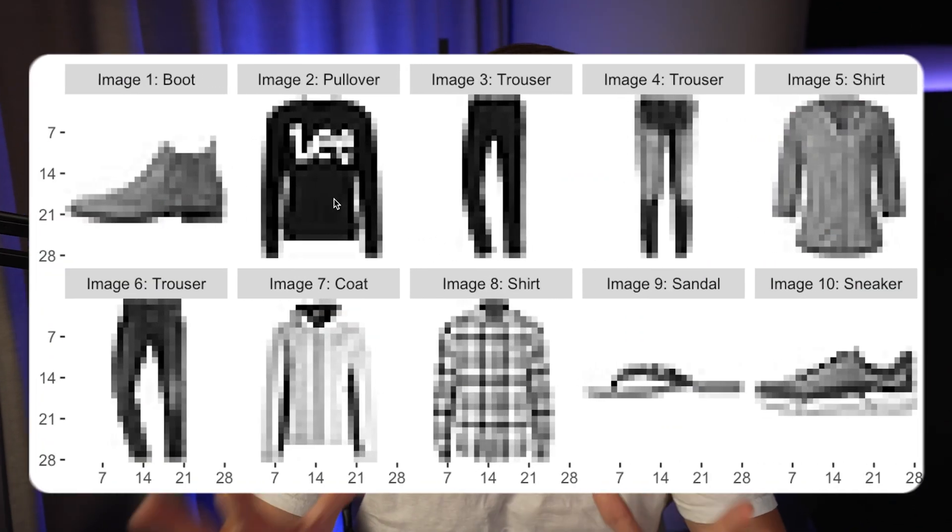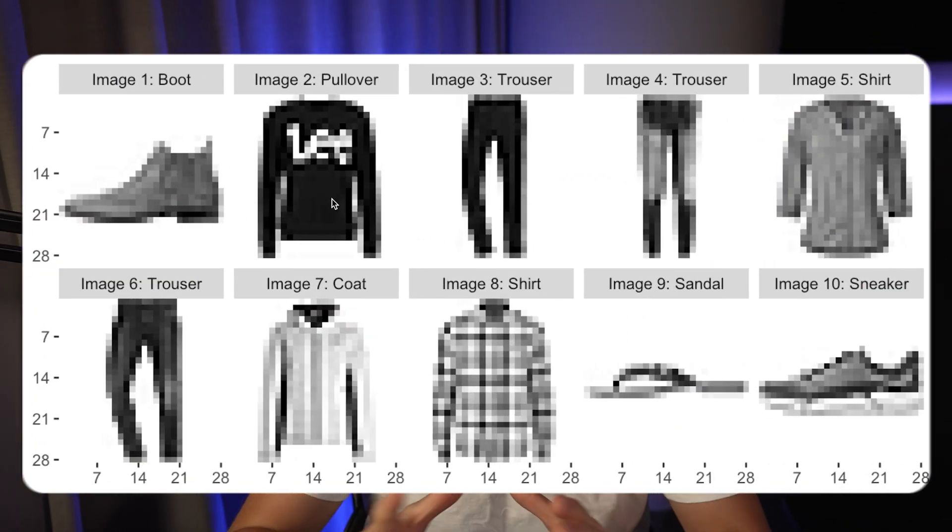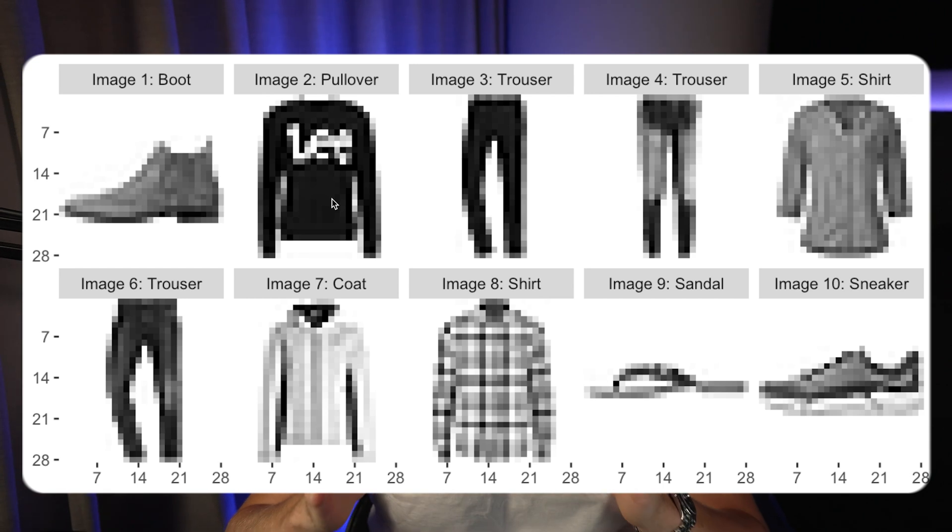Hey guys, it's a new video. In this video, we're going to see how we can do image classification on the fashion image dataset with YOLO V8.